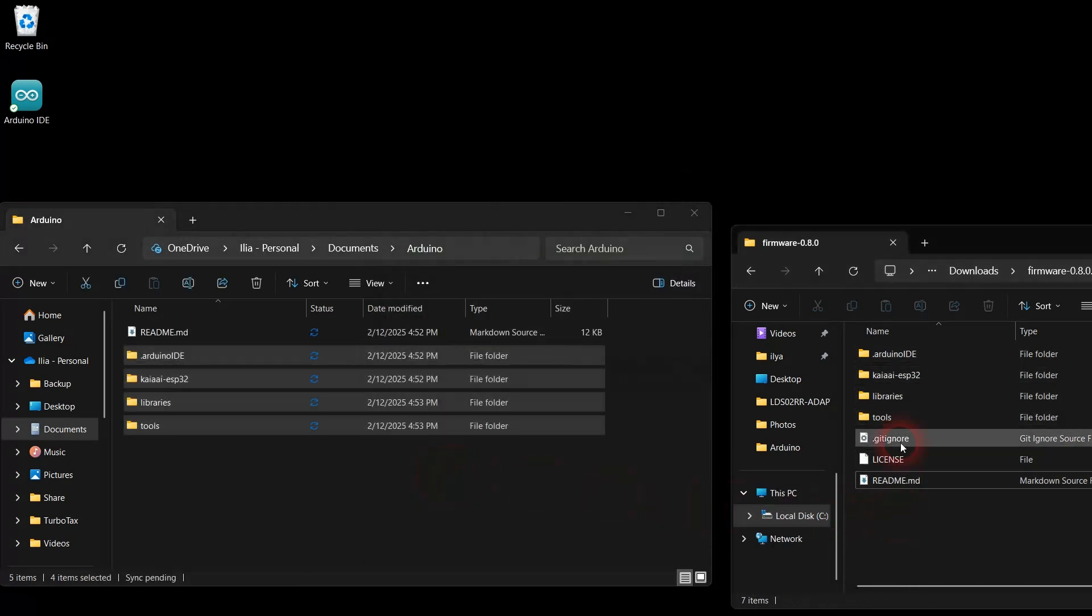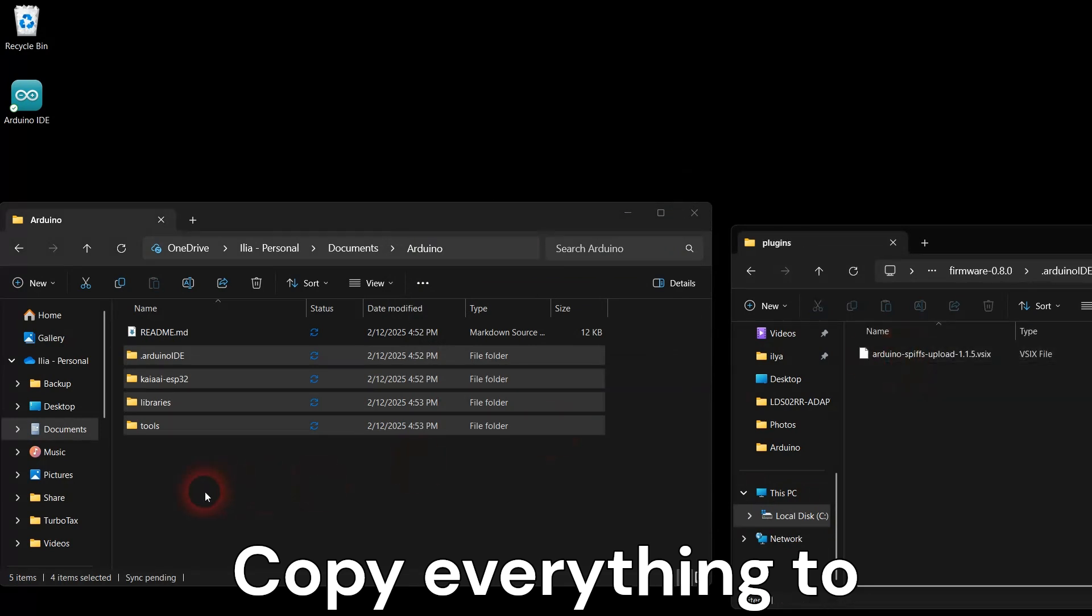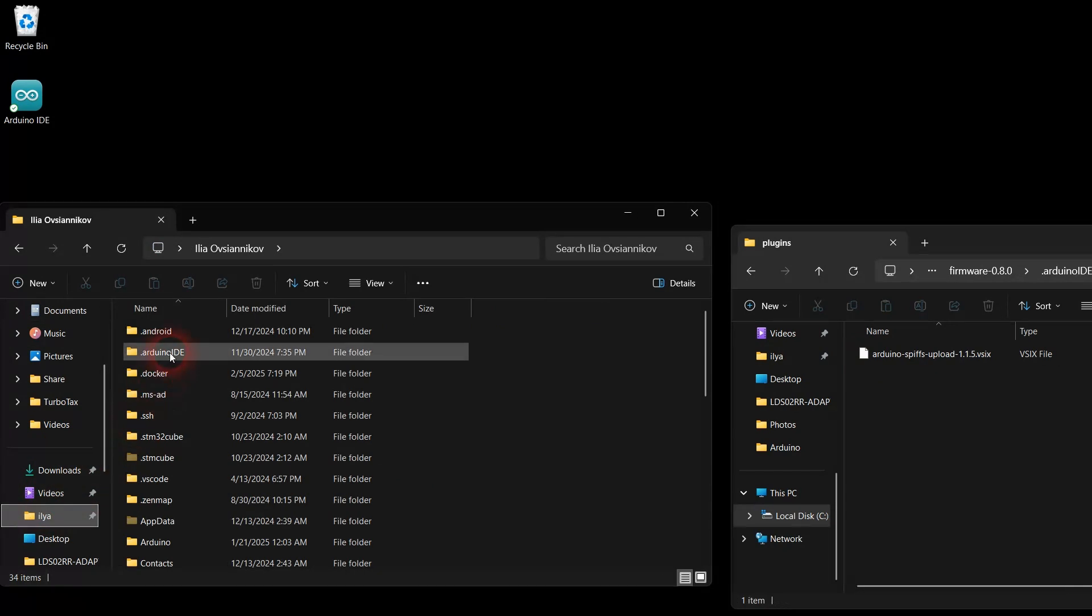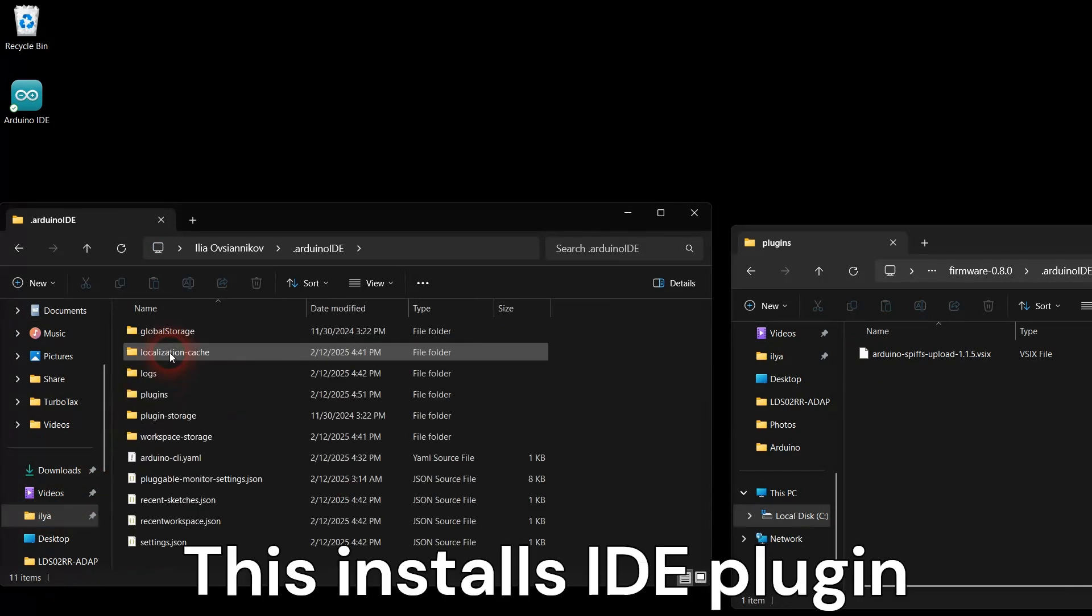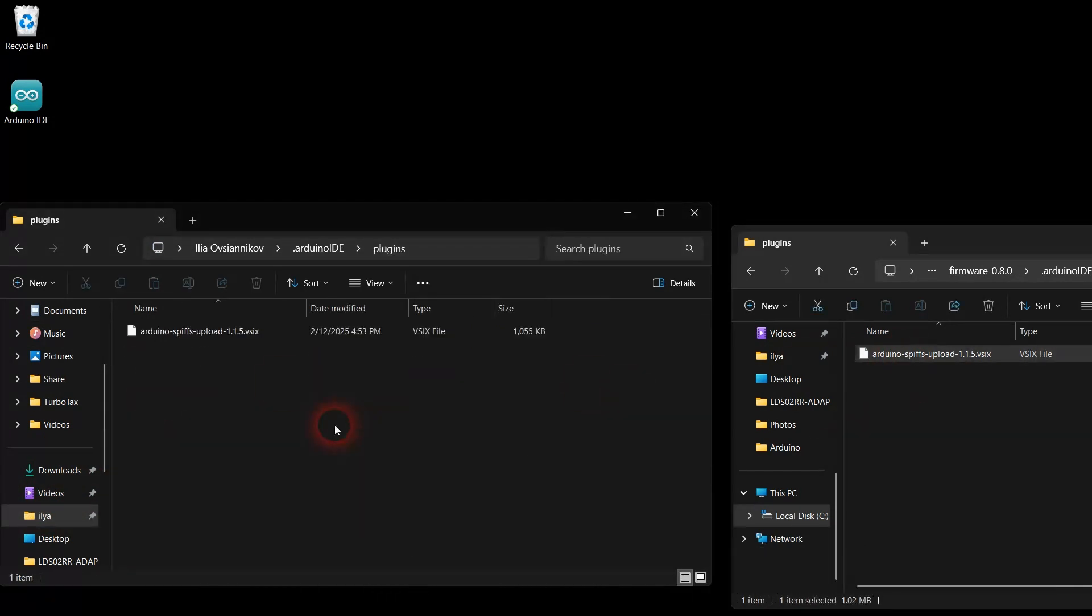Next, navigate into the .Arduino IDE and plugins folders in the zip file. Copy everything inside the plugins folder into the Arduino IDE plugins folder as shown.